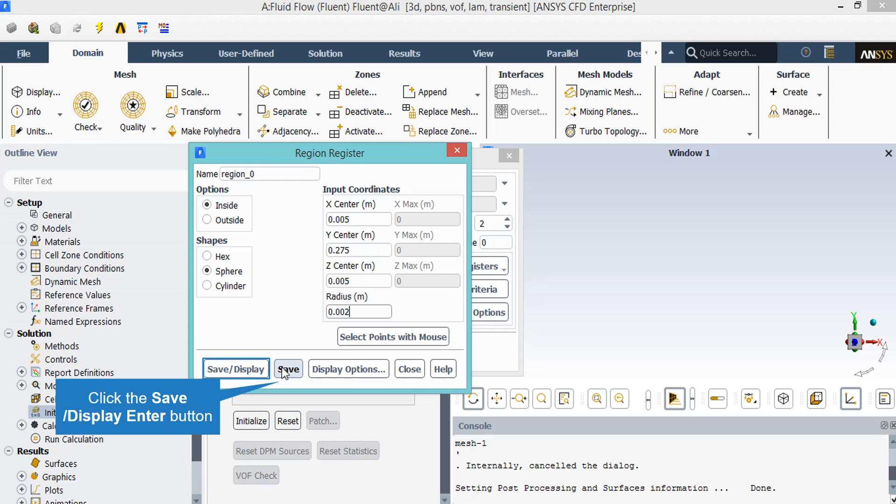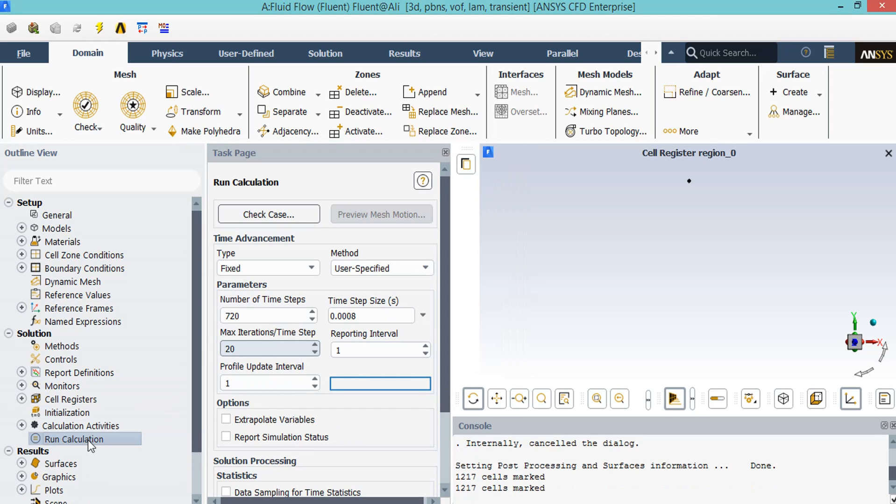After double-clicking on the Run Calculation button, a new window will appear. In the appeared window, we change the number of time steps into 720. Each time step has a time step size of 8e-5, and each time step has 20 iterations in itself.